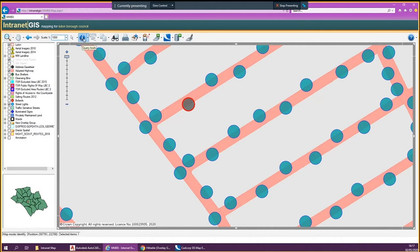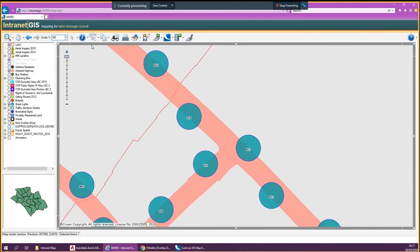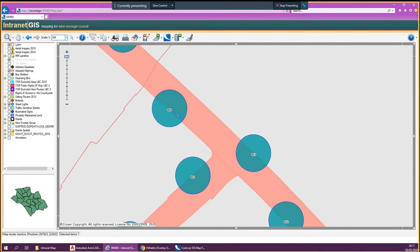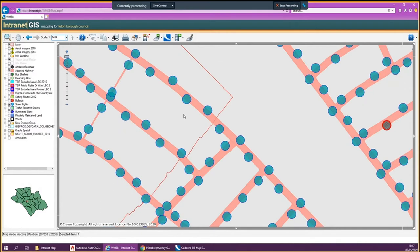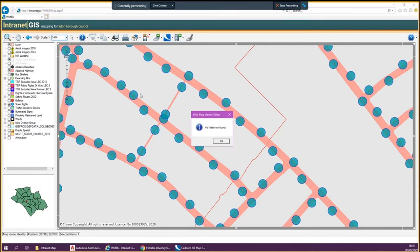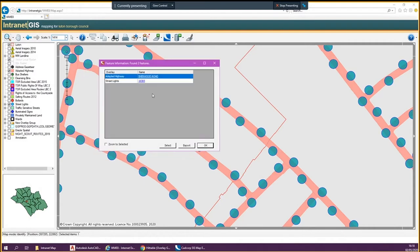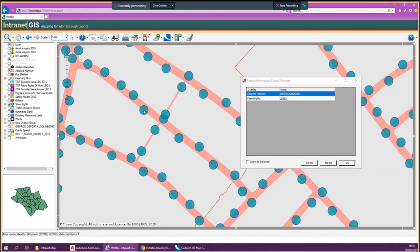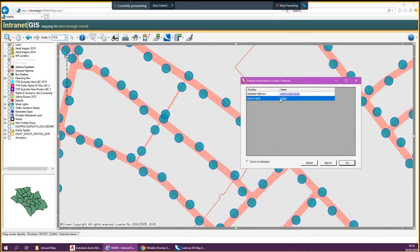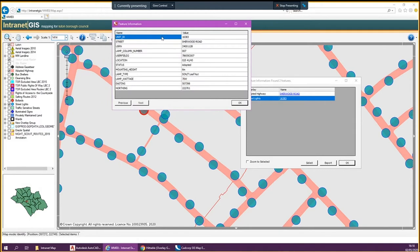So basically that is predominantly what you're going to be using. Let's do it again with a different one. It's a bit slow because I'm recording on one screen. Let's say you want to check this lamp column out — just select it and click that. It's picked up the adopted highway and it's picked up the street lights. So you want to find out information about the street lights — just click that. It opens up on my other screen; just bring it here and it gives you information about that street light.